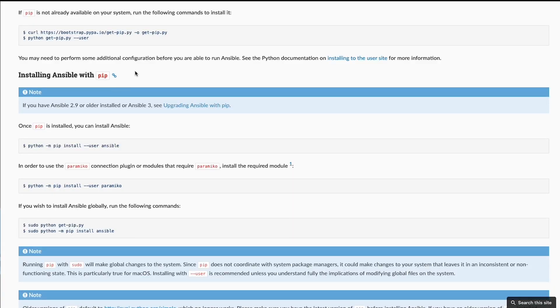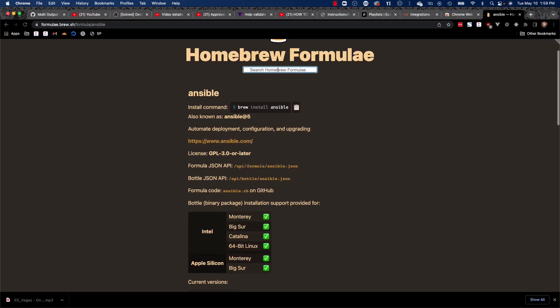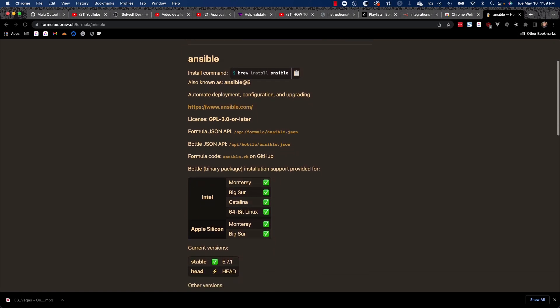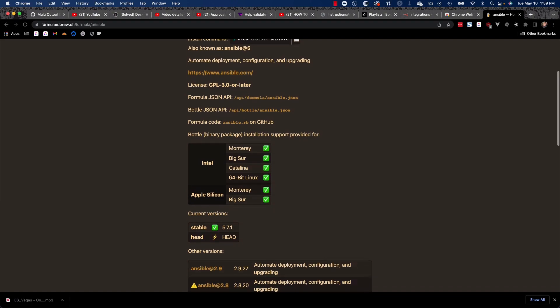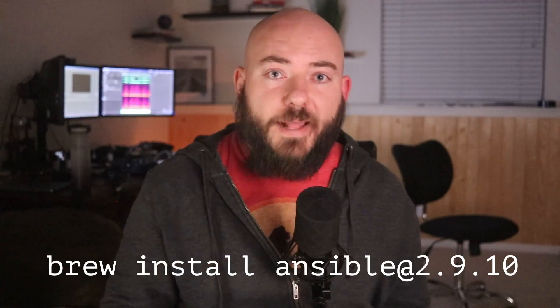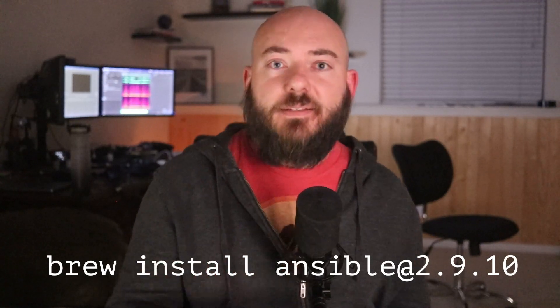Because I use a Mac computer, I'm going to go through how to do this process on that. If you're using a Windows computer, you can use the Windows Subsystem for Linux, or WSL, to run these same commands. According to the Ansible documentation, you can use either brew or Python's pip as the package manager to install Ansible. I personally recommend using brew. I've linked Ansible's installation guide in case what I recommend doesn't work. For this playbook, I'm using version 2.9.10, so you can use brew install ansible@2.9.10 to get Ansible installed.